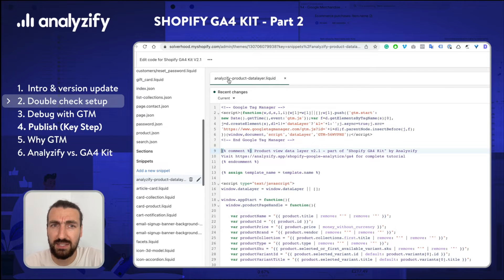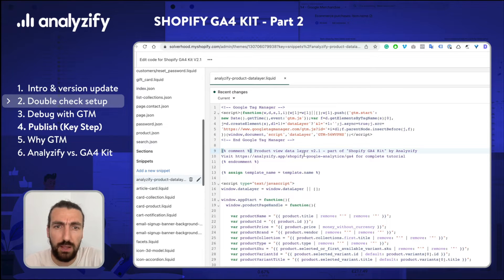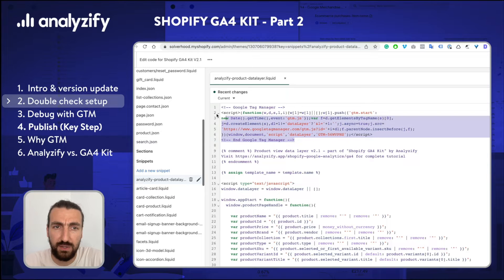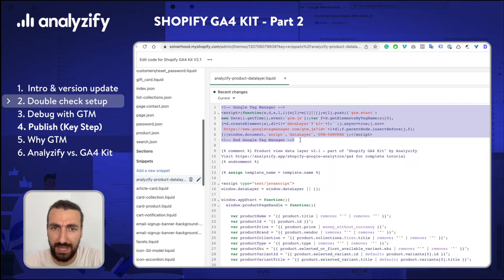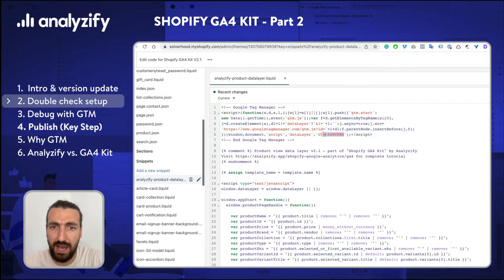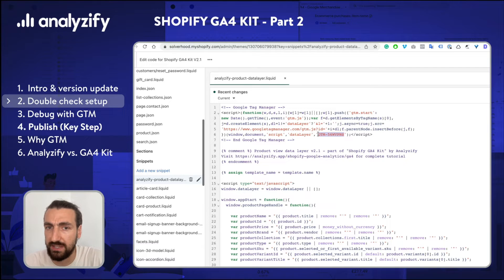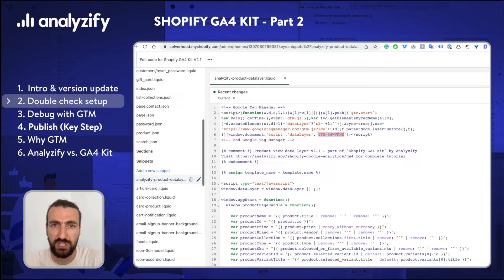While we are checking the Analyzeify Product Data Layer liquid file, we should also make sure that the Google Tag Manager snippet is placed here and the GTM ID is matching with your own GTM ID. So this was the first check and if we are good here, then we need to move to the second section.